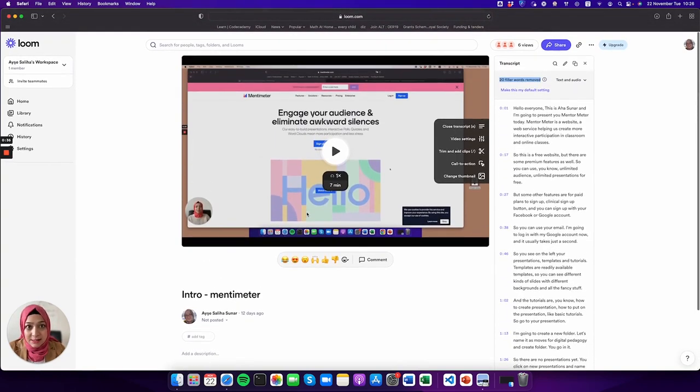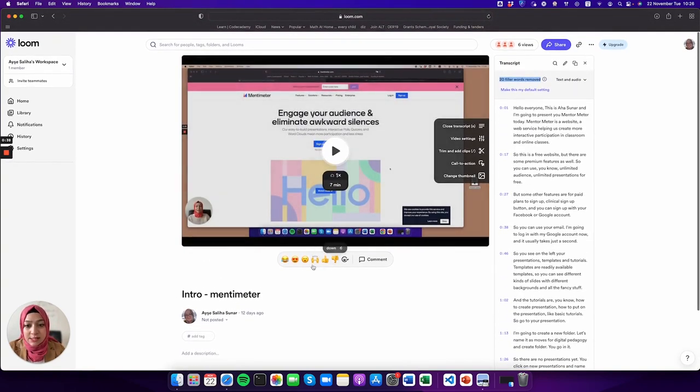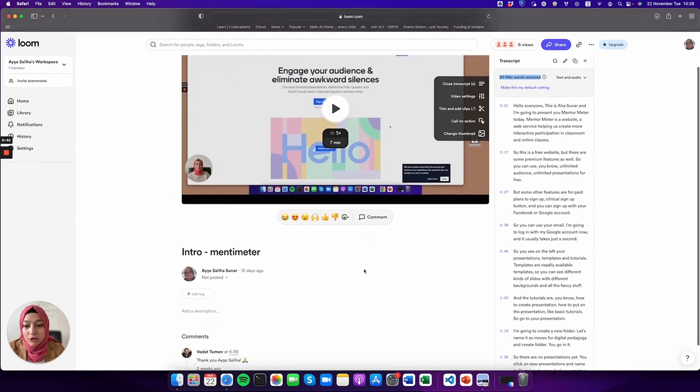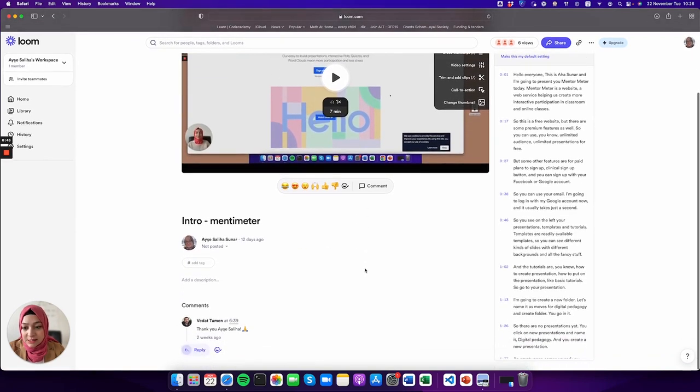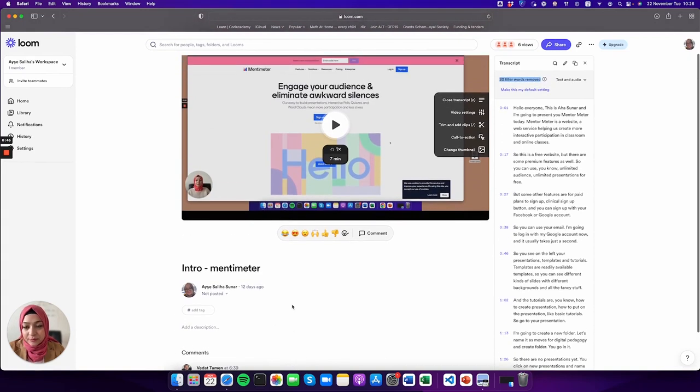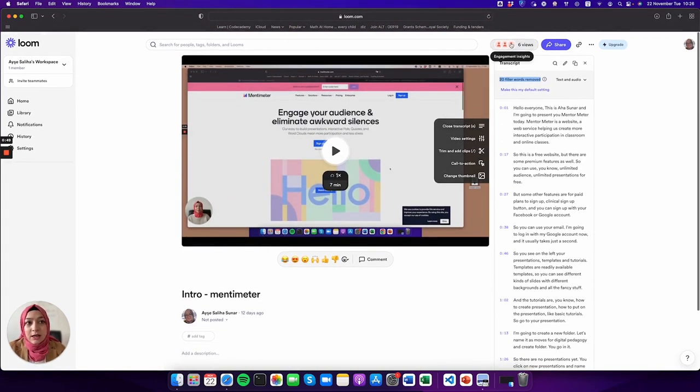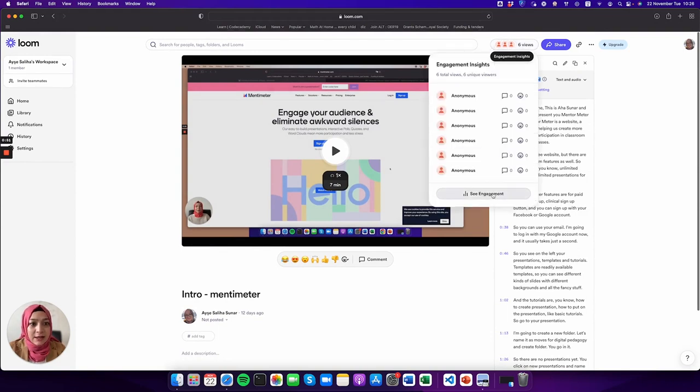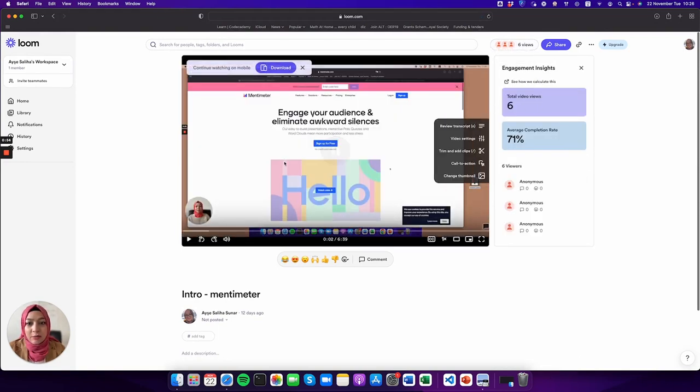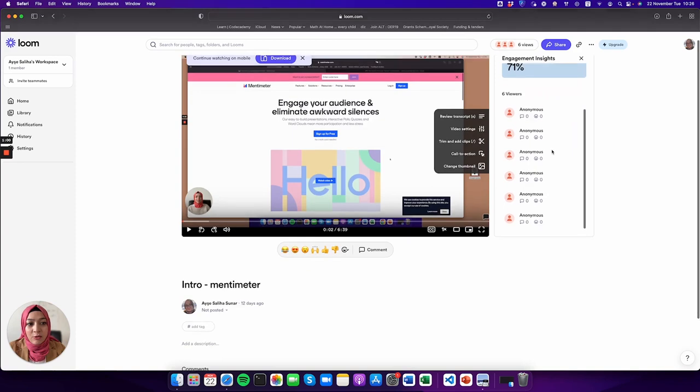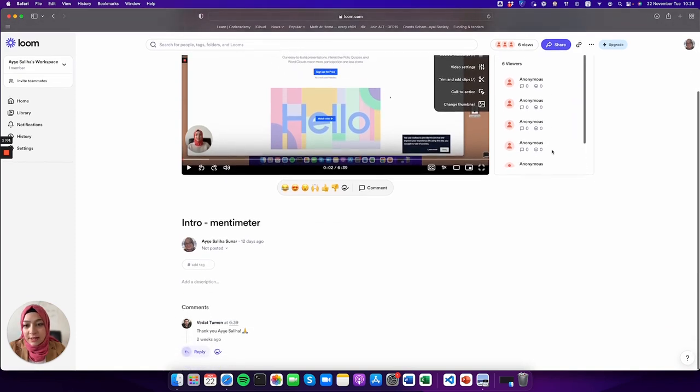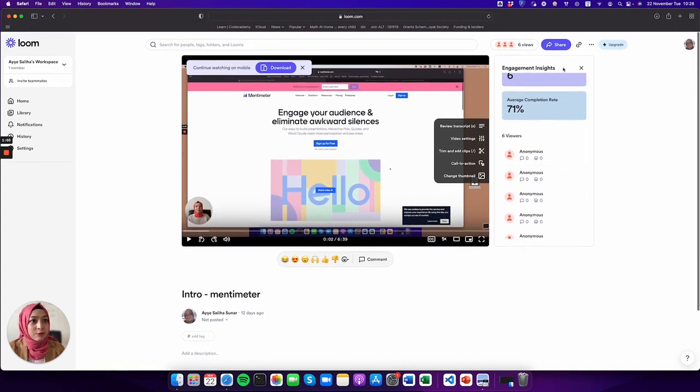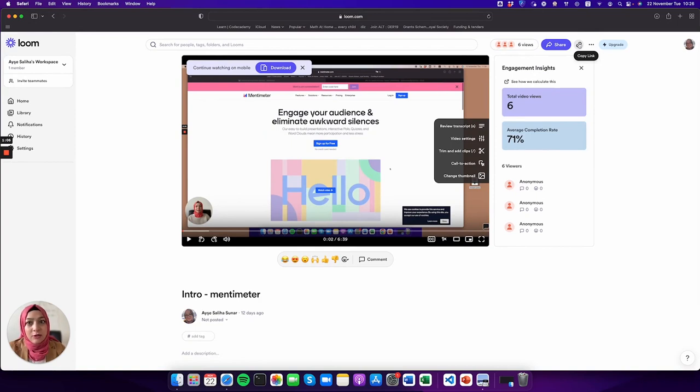As I said, this is a social environment, so you can actually react to the video or comment on it. You can see I had a comment here. You can see how many viewers you had, and if you see the engagement, you see total views and completion rate, so these are very useful features.